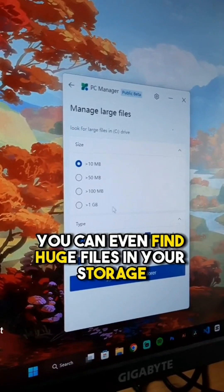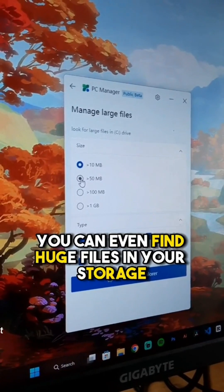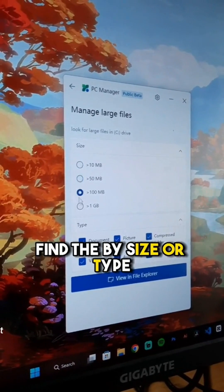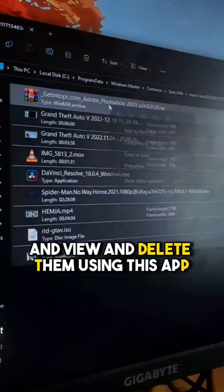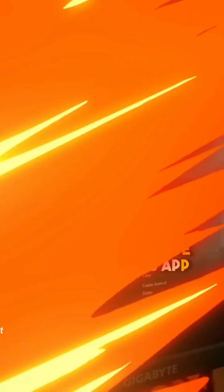Furthermore, you can even find large files in your storage, find them by size, type, and view and delete them using this app.